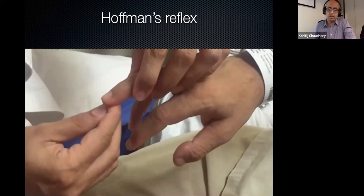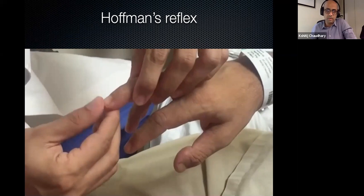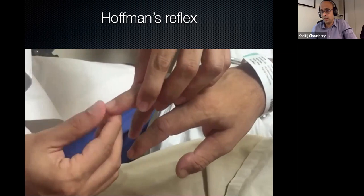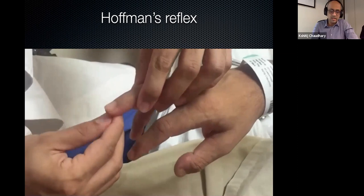Hoffman's reflex is another sign of myelopathy, but it is also seen in normal people. By itself, Hoffman's reflex is not indicative of myelopathy if seen in isolation — it has to be associated with other signs and symptoms of myelopathy to have value.